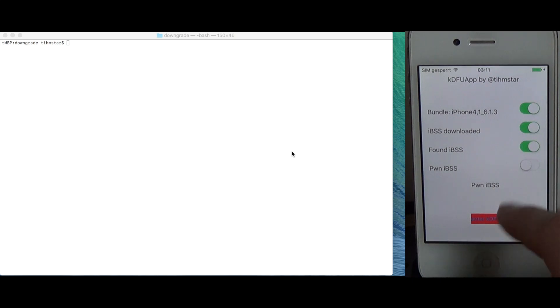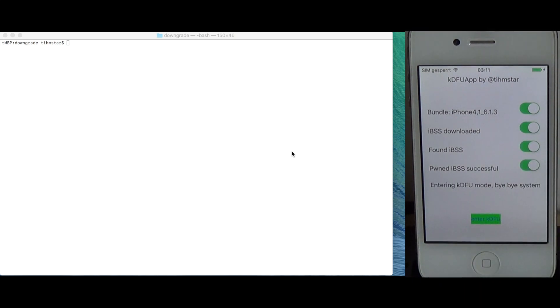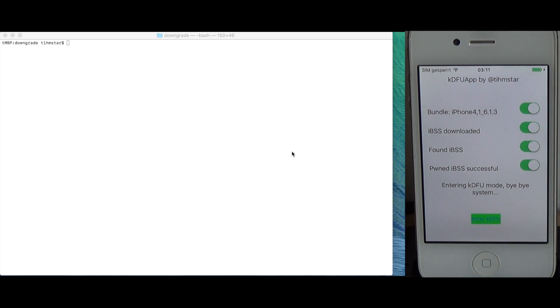Then download, find, pwn, and enter KDFu mode. That's it. So this does work for a few devices but there are some devices which are not supported by KDFu app. I will update the app eventually to support more devices but I'm not sure when.